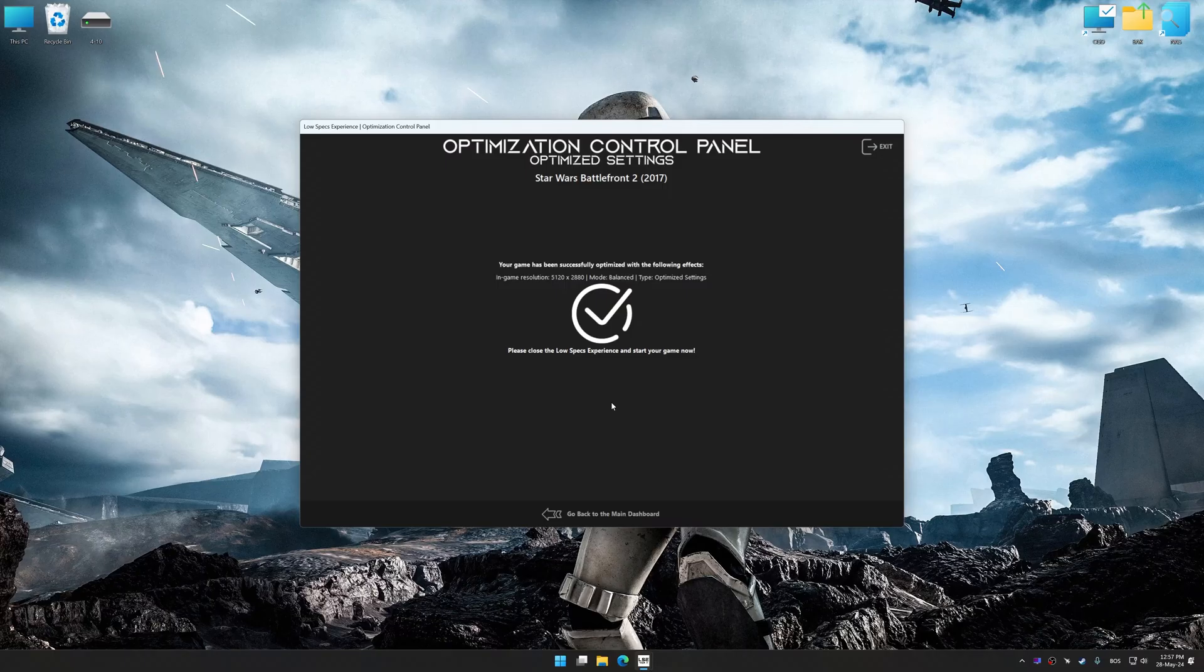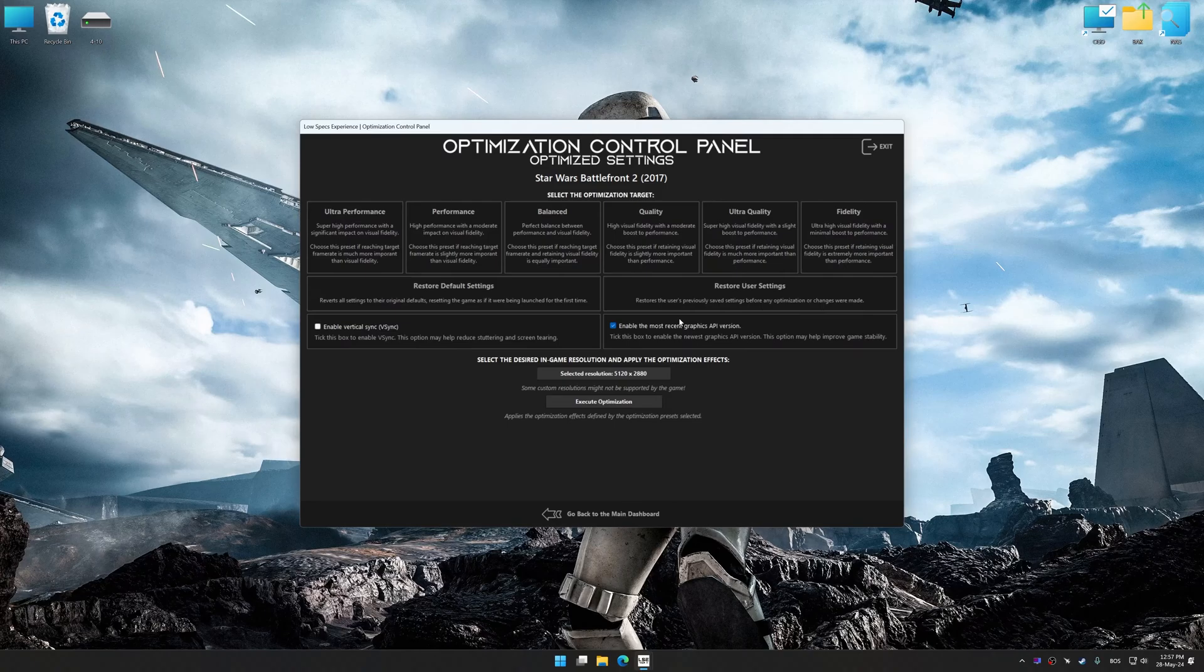Also, if you are unsatisfied with what you see, you can easily remove the optimization effects.